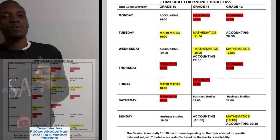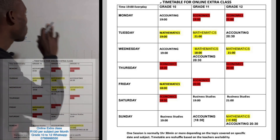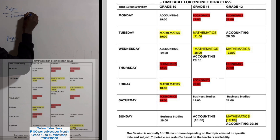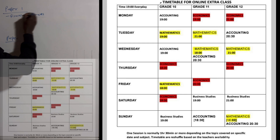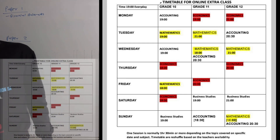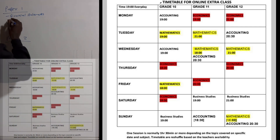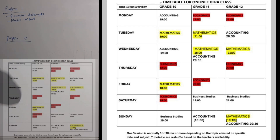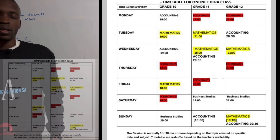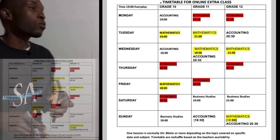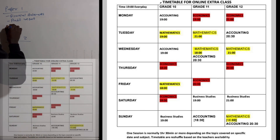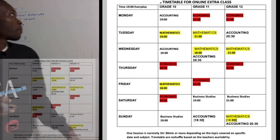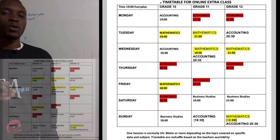What content are you going to find when you write Paper 1? It's very simple — whatever you covered in Term 1 is Paper 1. For example, we have financial statements. Under financial statements we have the income statement, the balance sheet, and note number two — you must know the audit report. You also have to go through theory related to a company, and ratios related to a company will also be part of Paper 1.